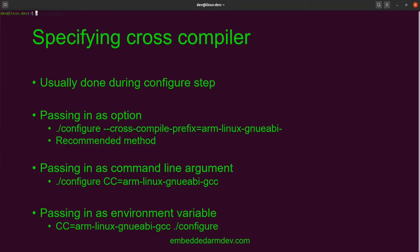Normally, in most cases, you're going to specify which cross compiler you're using during the configure step as part of the configure command. There are generally three ways to do this. The first way, and the most preferable, is to pass it in as an option to the configure command. In the first example, you can see there's an option which is --cross-compile-prefix equals, and then you give it the value you want. Notice that the prefix gets cut off after the last hyphen — this is where you would have the actual command such as gcc or readelf. It wants the prefix because it will prepend that to the command depending on the needs of the build script. This is the recommended method — read the documentation to see if this option is available.